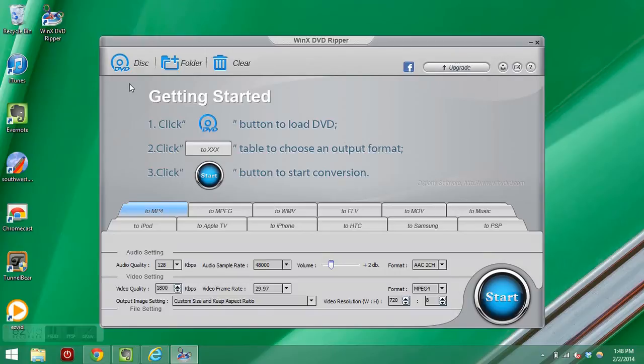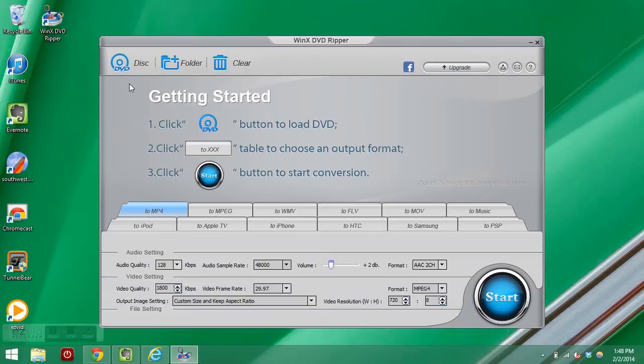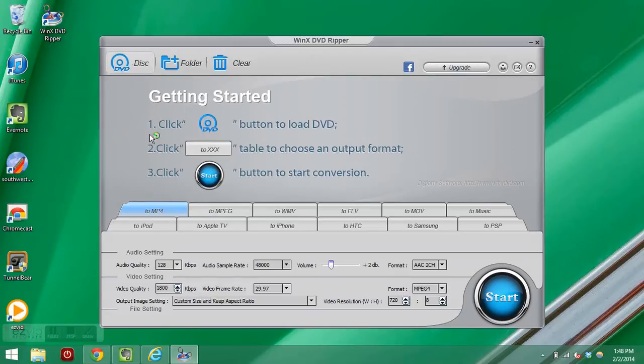I'm right now inserting a DVD from a service that had a bad webcast. So we want to get an mp4 video file from that DVD. I just put it in the disk. I clicked on disk up at the top to choose the source of the video file.